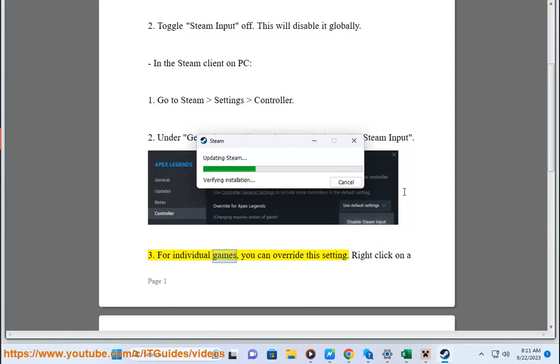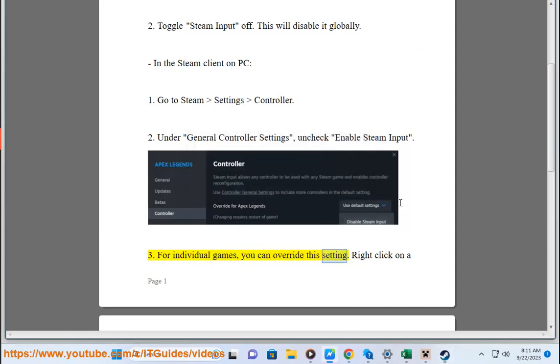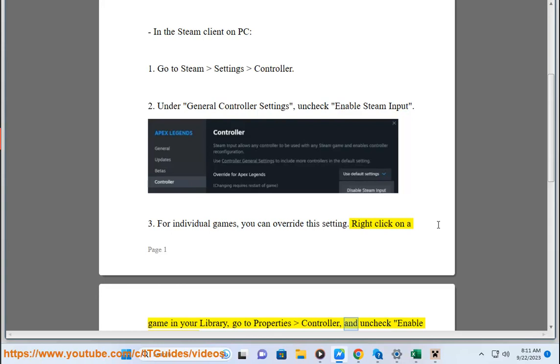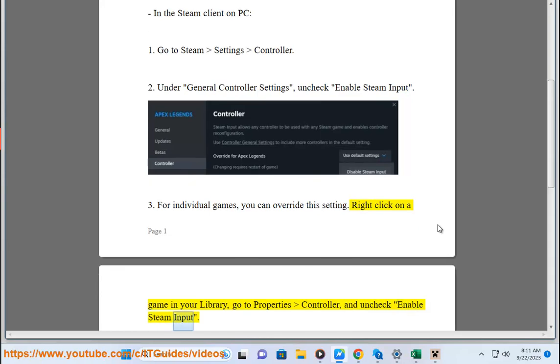3. For individual games, you can override the setting. Right-click on the game in your library, go to Properties Controller, and uncheck Enable Steam Input.